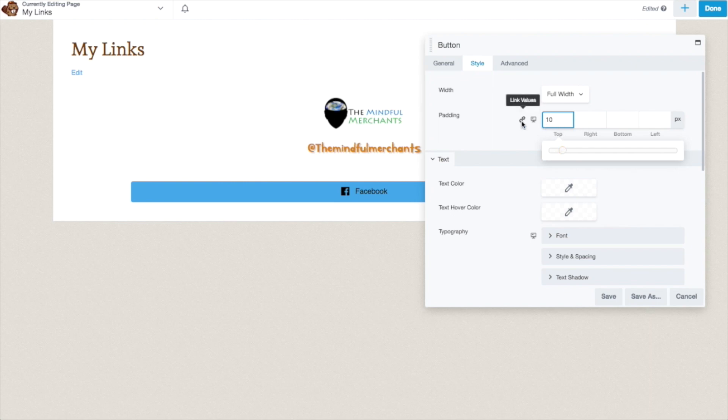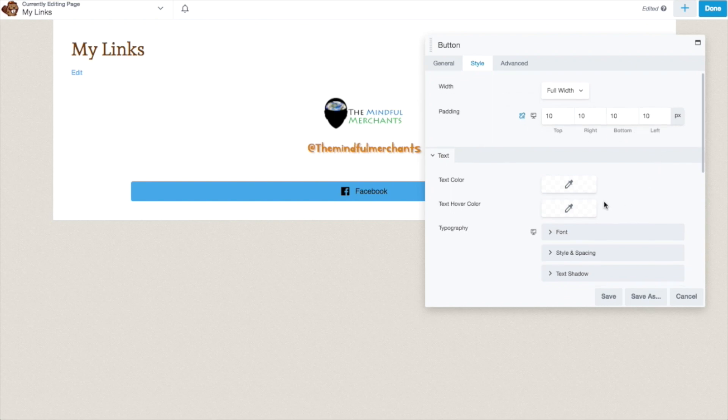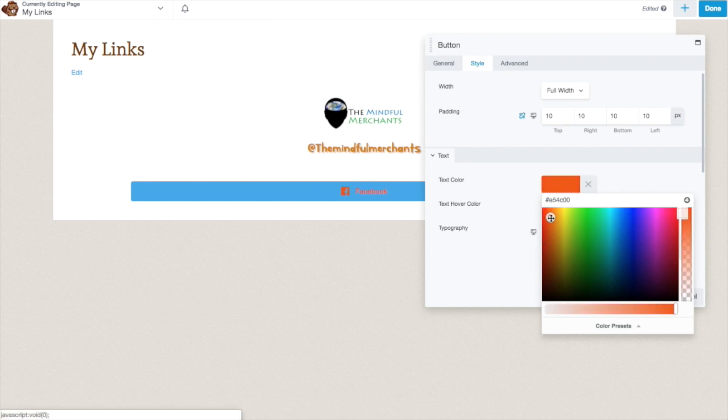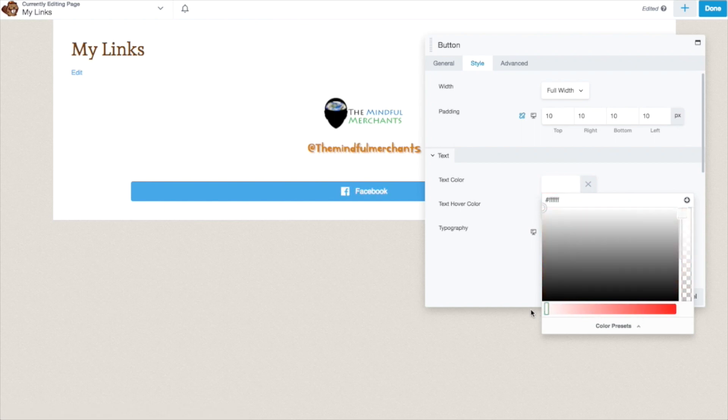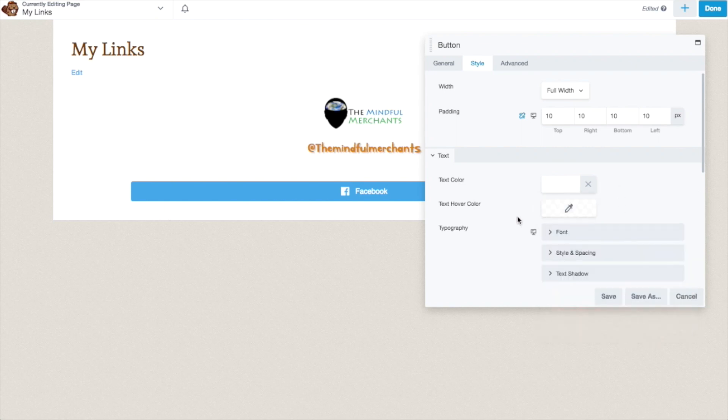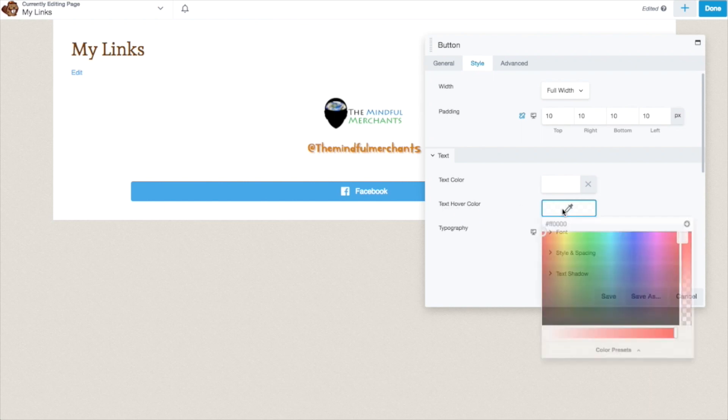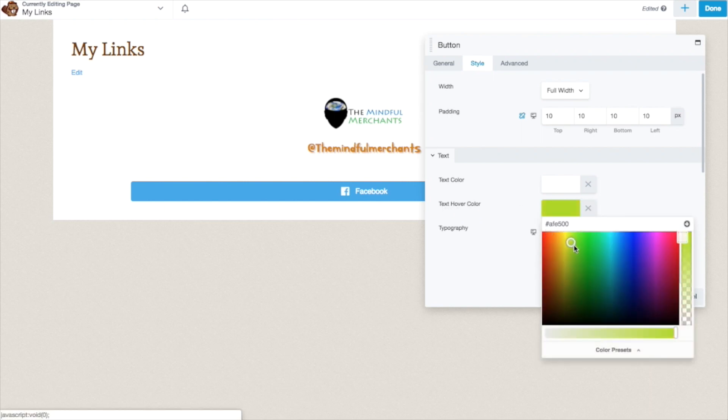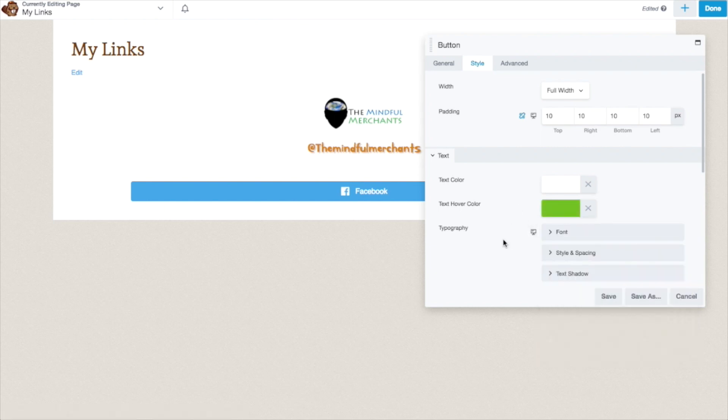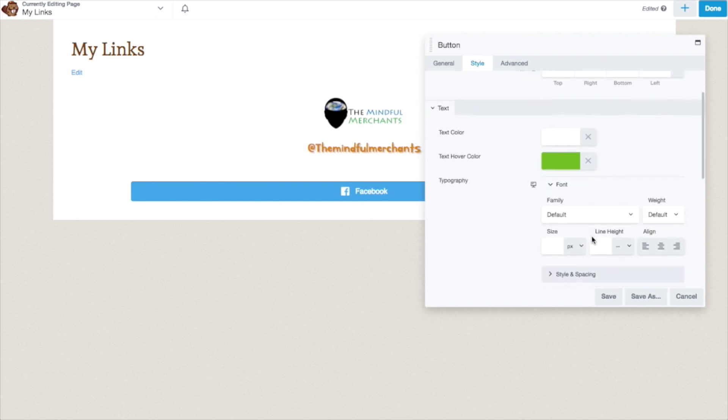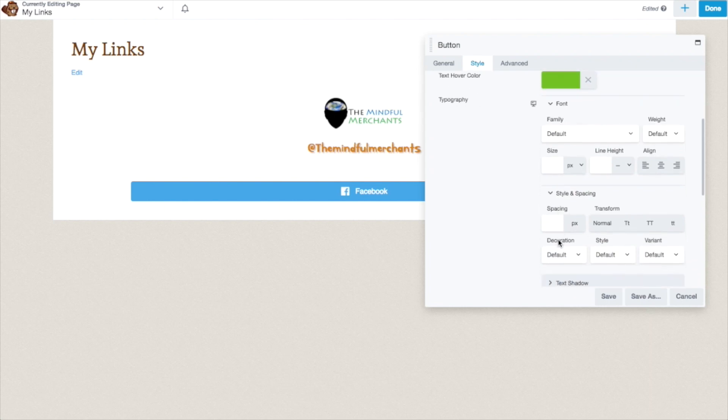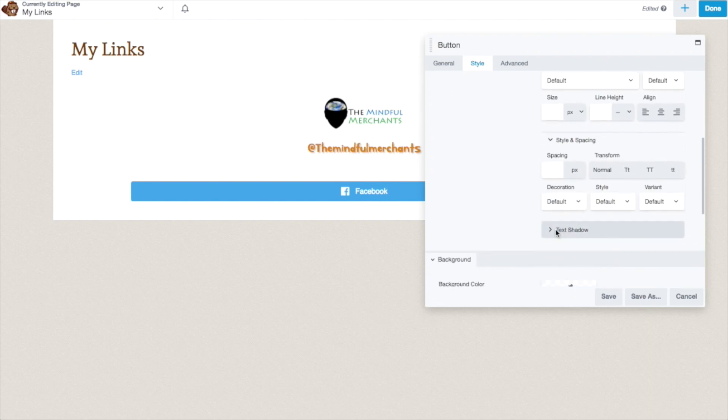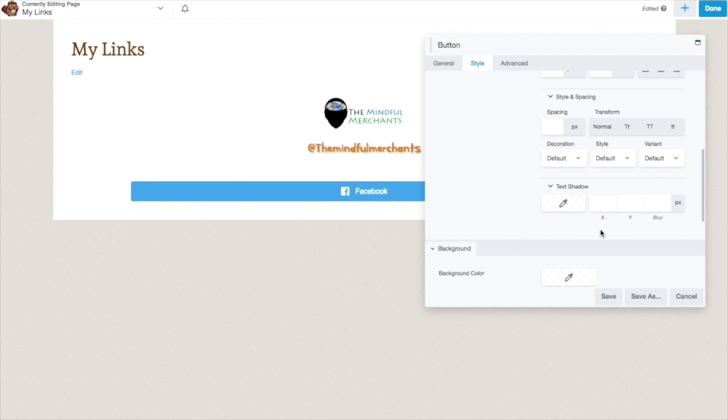If you click this little link value right here, it makes it so it is the same all around. You can change the text color by clicking this text color picker. You just want it to be white. You can either drag this all the way there, or you can just put in FFFFFFF. You can add a text hover color. So that when someone hovers over the button, the text changes. Again, you can change the typography. You can change the style of the typography. And you can change if there is a text shadow.